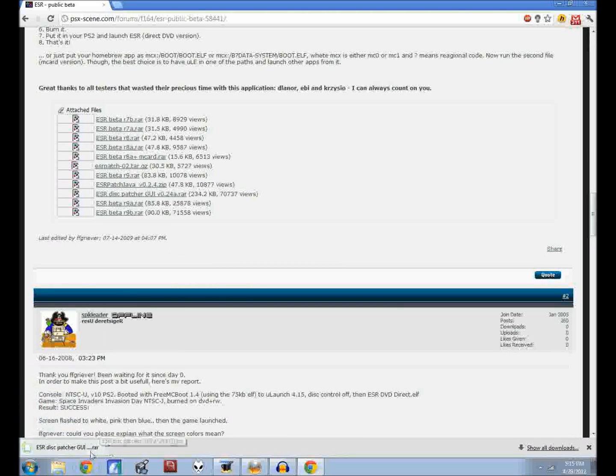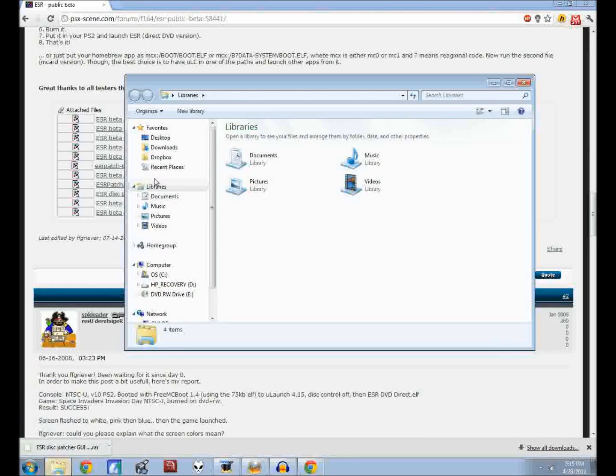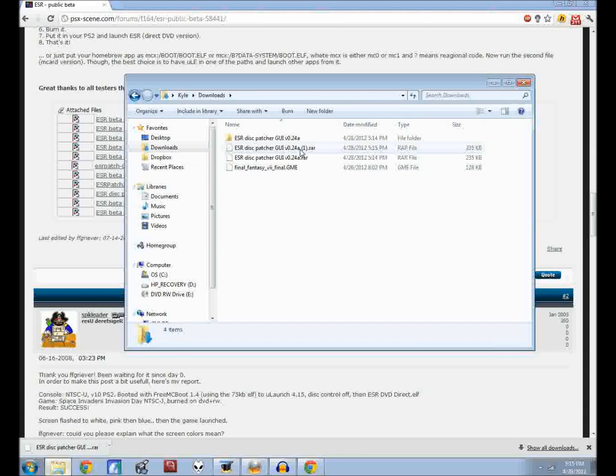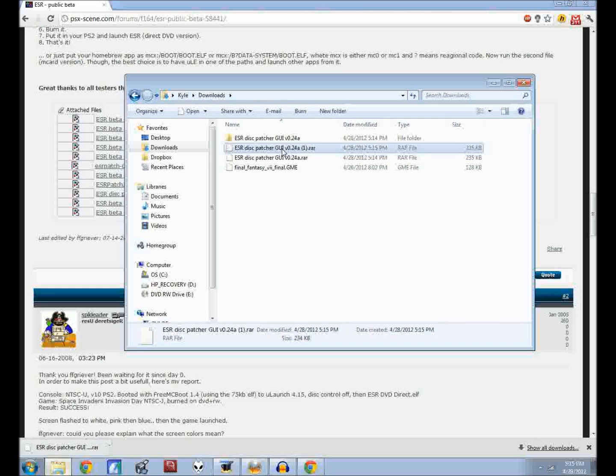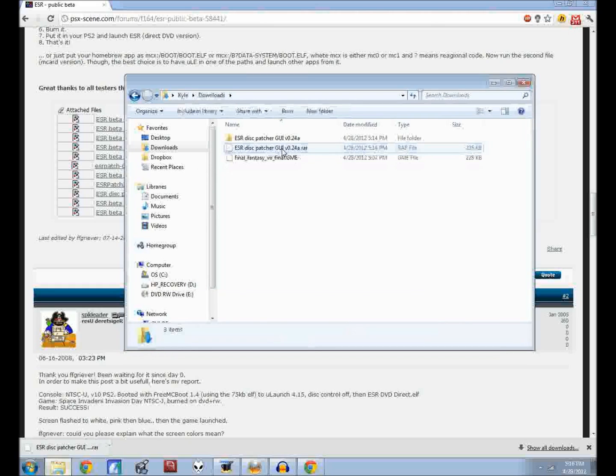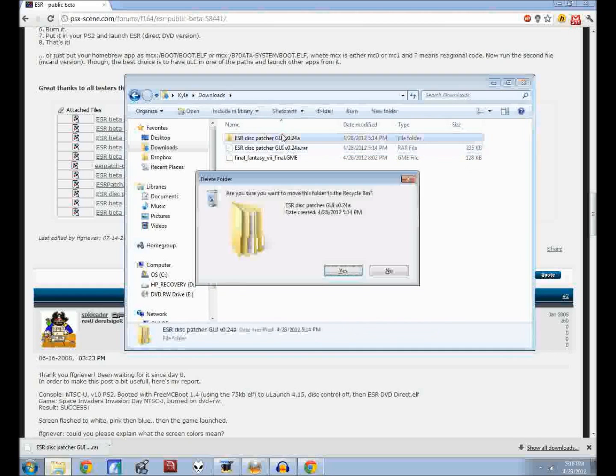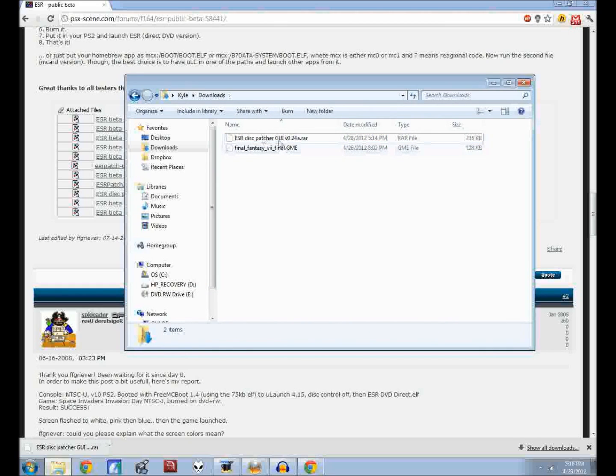Just go ahead and click that. I've actually already downloaded it. Just go to your downloads folder and you'll have an RAR file in here.